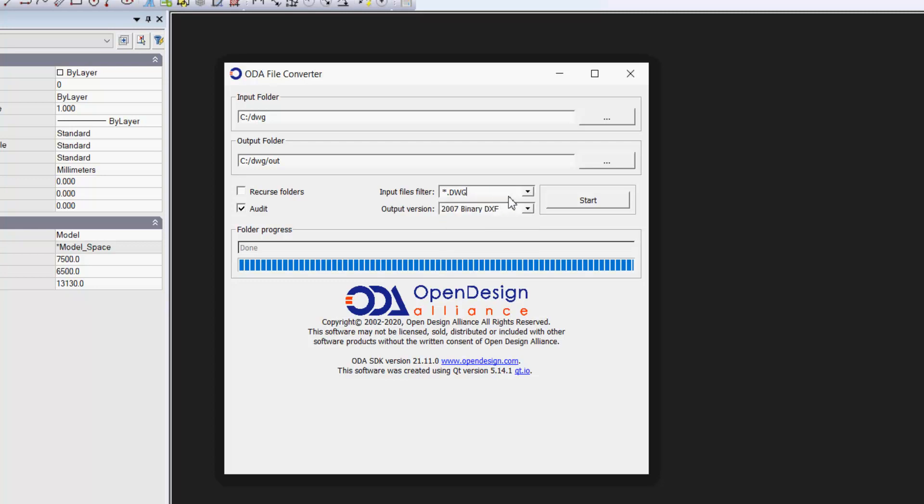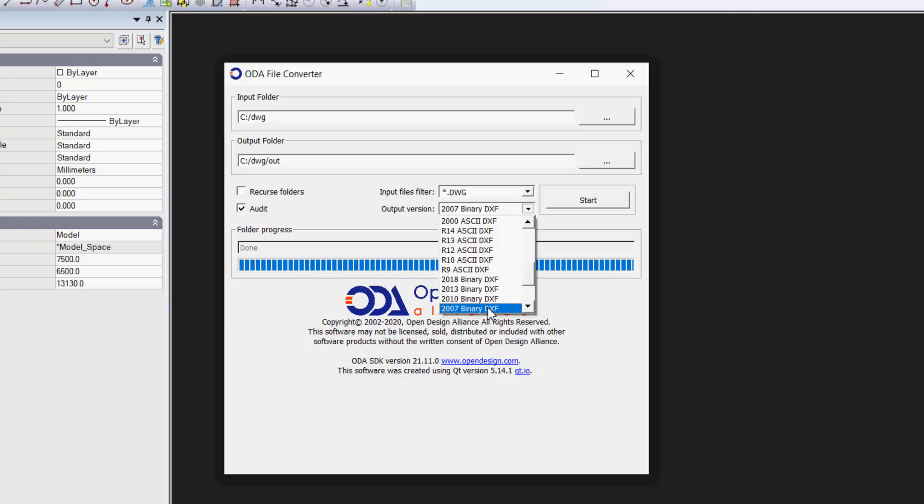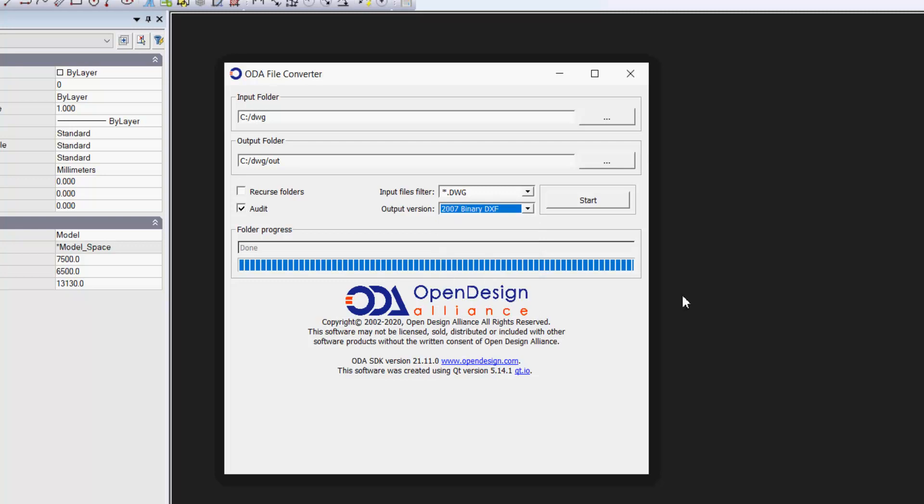So now I'm set. It's going to take the DWG file and it's going to output it as a binary .dxf. We have a number of choices here. We can go AutoCAD 2018, 13, 10. I find 2007 as a good starting point.